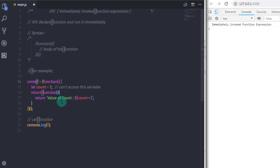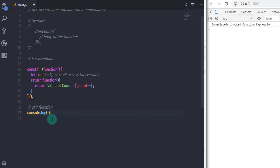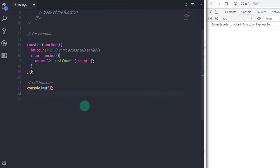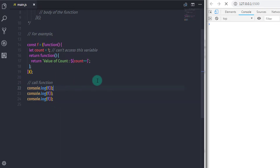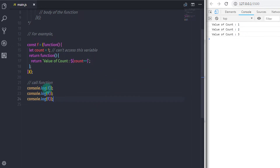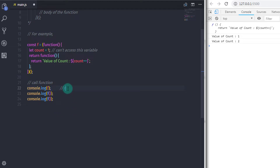After that I'll say 'console.log(f())' and call this statement three times by copying and pasting it. When you execute these statements you will get 1, 2, 3 on the console. Using closure you can access the count variable. Note that if you just specify the 'f' variable without parentheses, you will get the reference of the function because we are returning a function to 'f'. To call this function you need to specify parentheses.